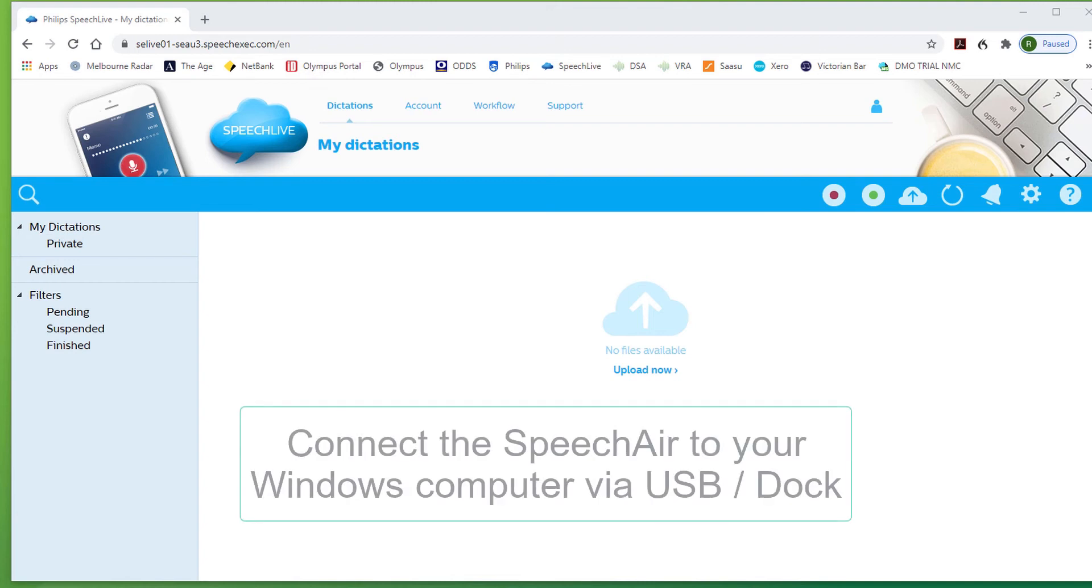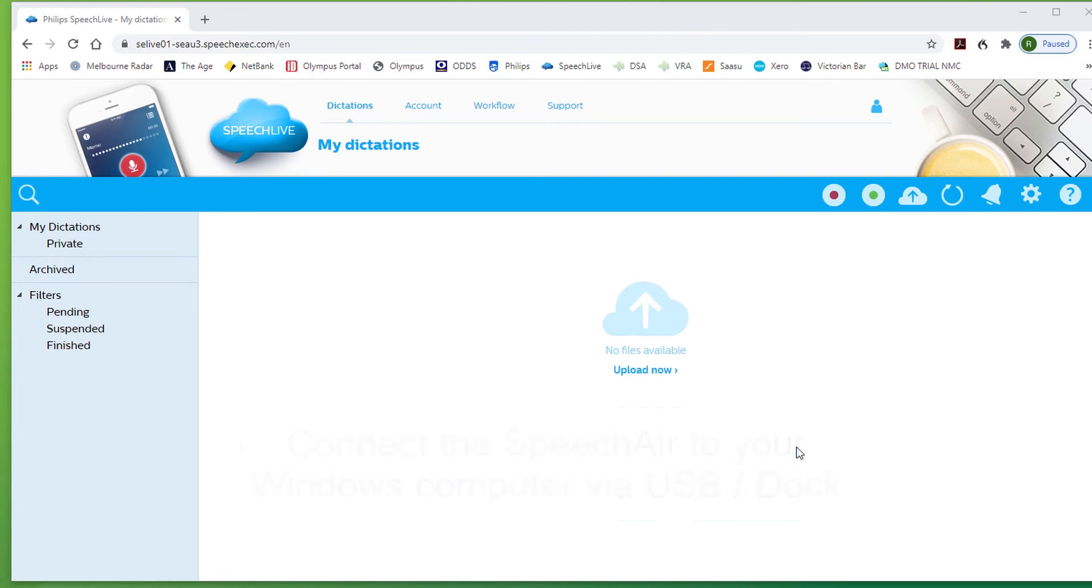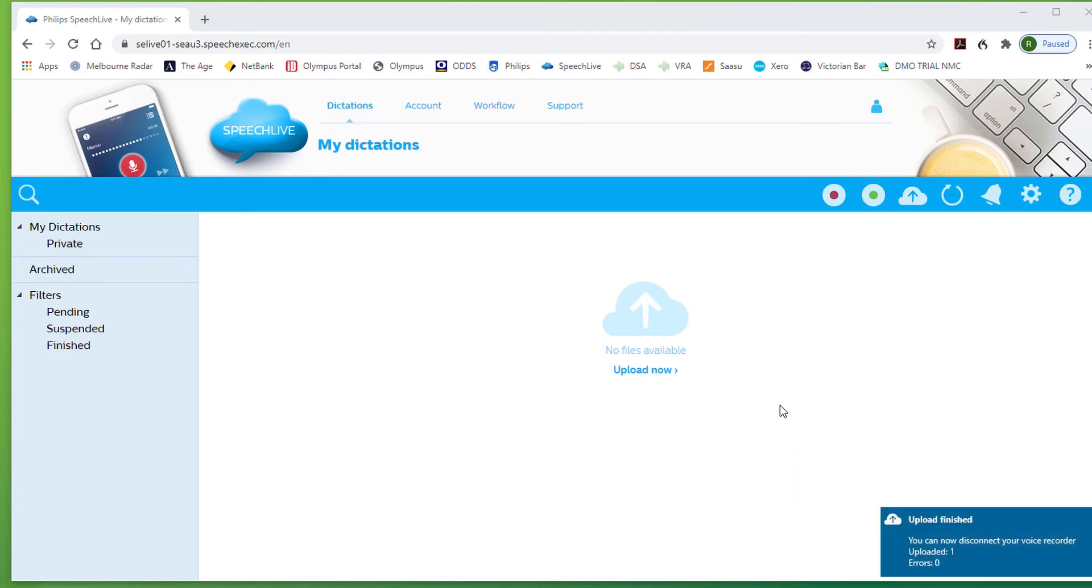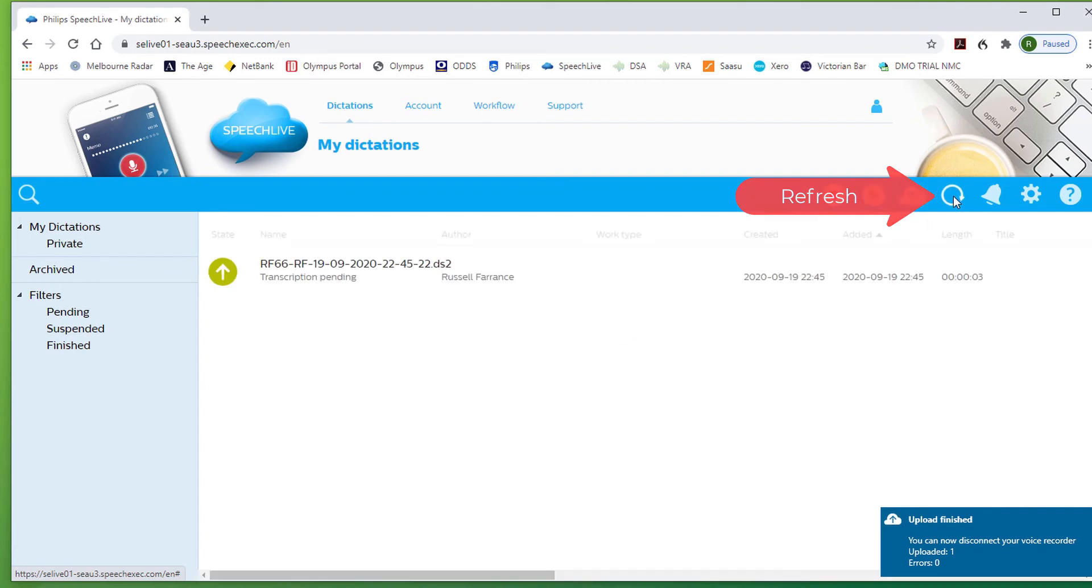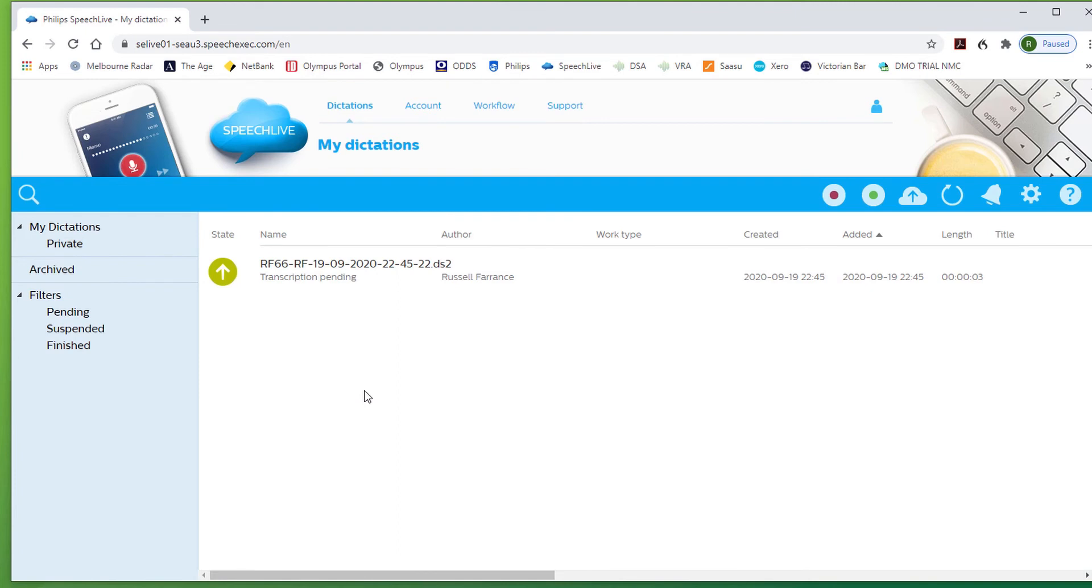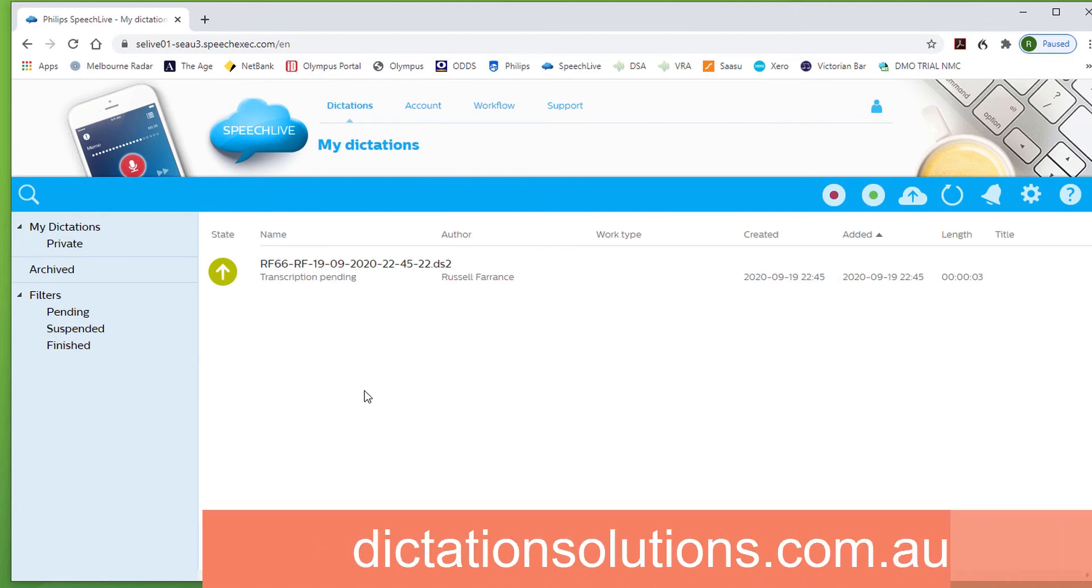Back in the cradle. Upload in progress. You can now disconnect your recorder. Upload one. Now the program may refresh automatically itself or you can simply manually refresh it. And there is the file uploaded to your SpeechLive author account which of course is linked to your typist account.